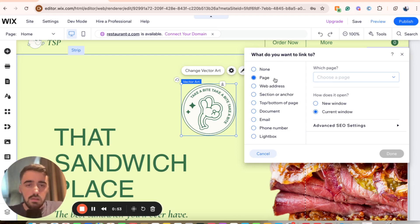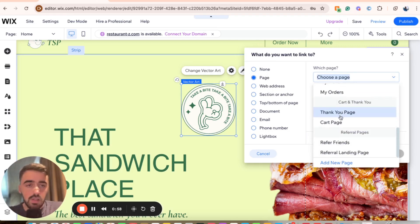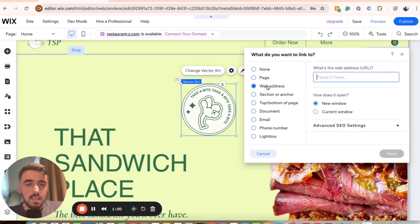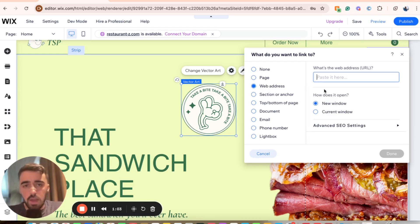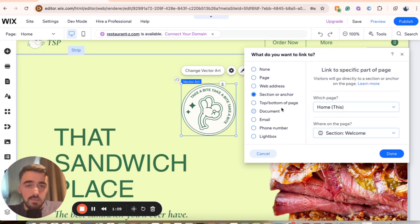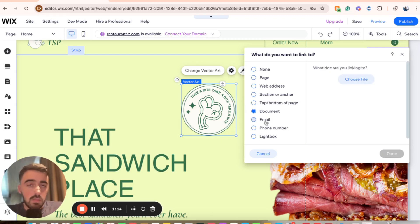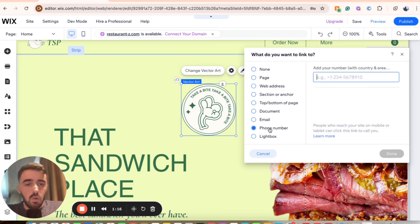For example, it could take people to a page once they click on it — that could be any of your website pages currently on your site. It could also be an external web address like Google, Facebook, Instagram, or whatever it might be. It could also take people to a particular section or an anchor of your website, to the top or bottom of the website, to download a document, to fill out an email, or to ring a phone number or a lightbox.